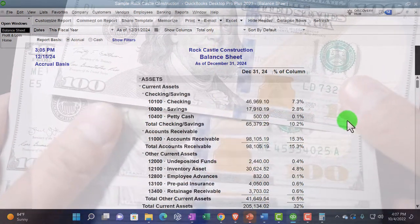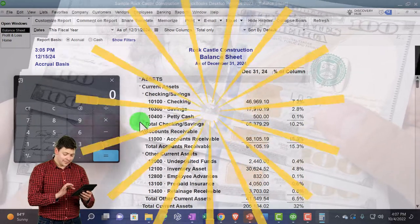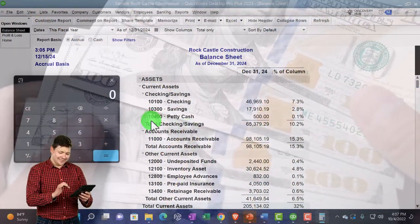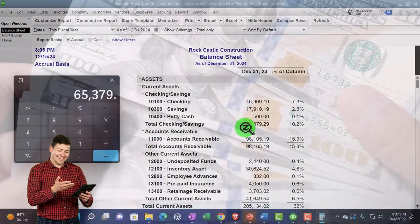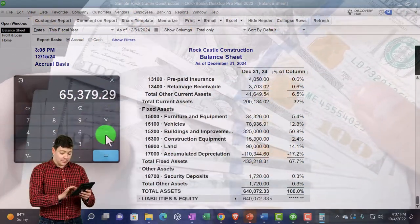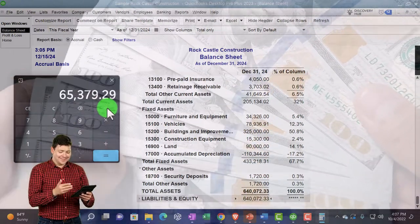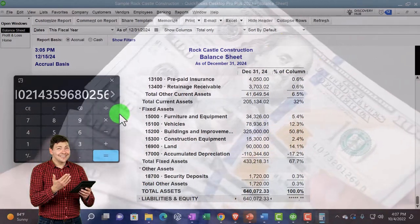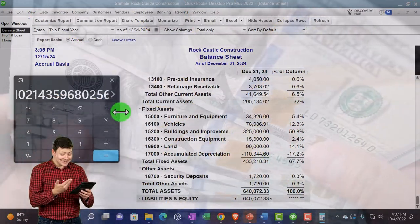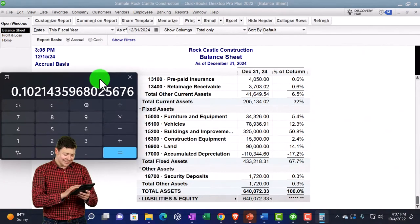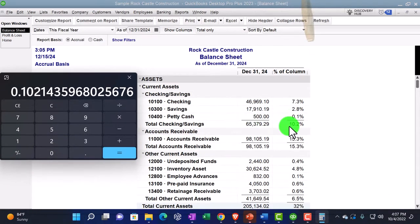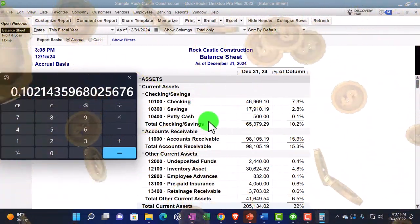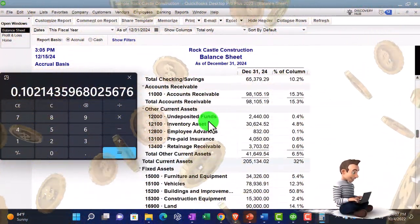So let's see how this would work then on the calculations. We could say okay, let's look at the total cash. We've got the $65,653.79 divided by the total assets, divided by the total of $640,072.33. That gives us, I'm going to make this a little wider, 10. If I move the decimal two places over, about 10.2%.